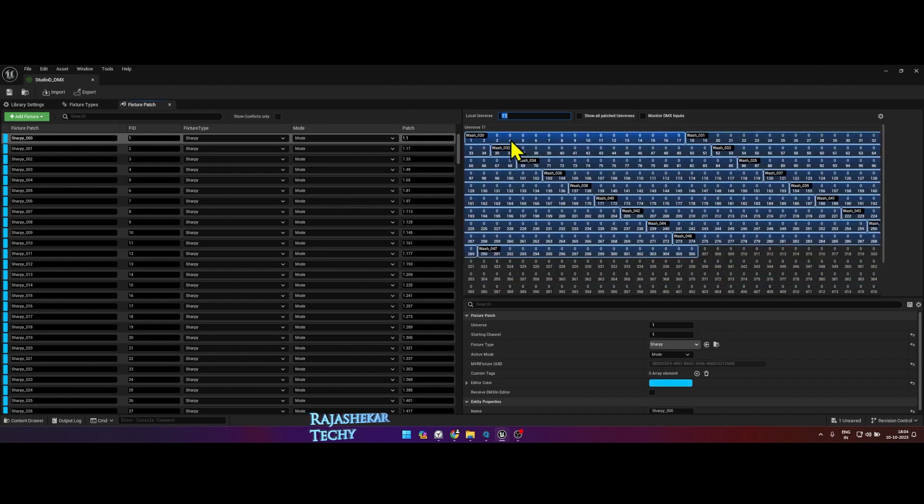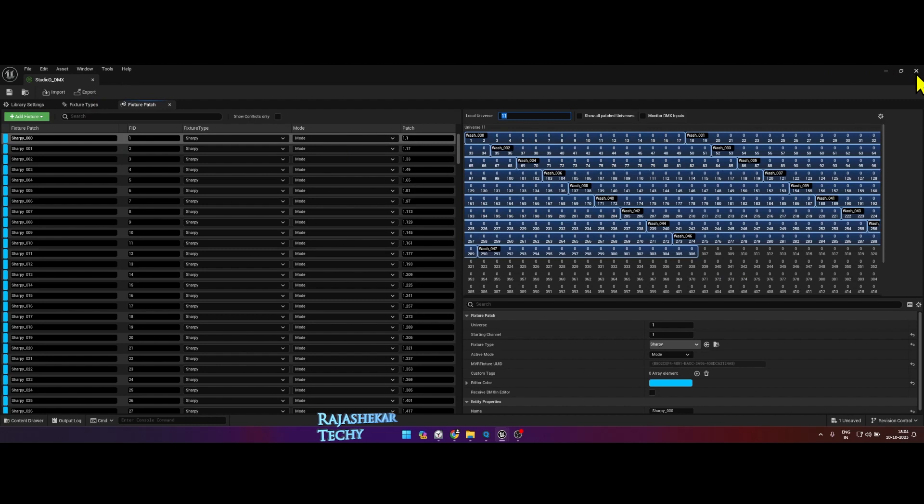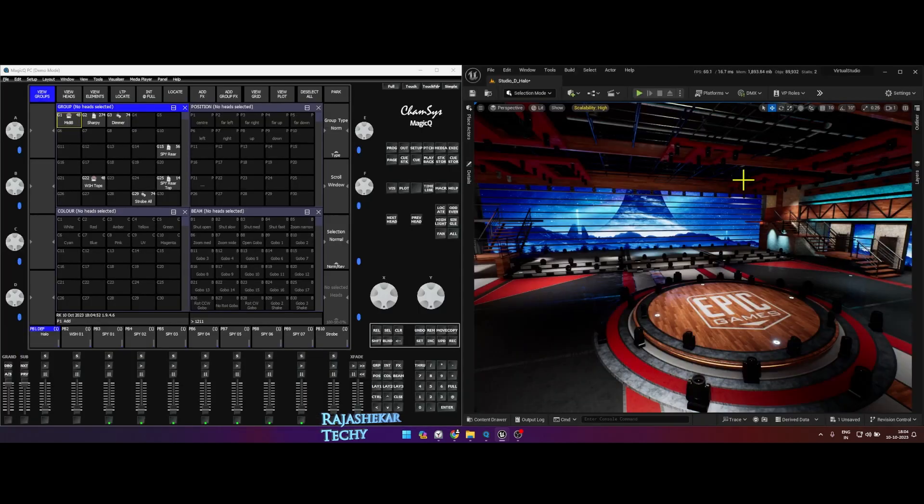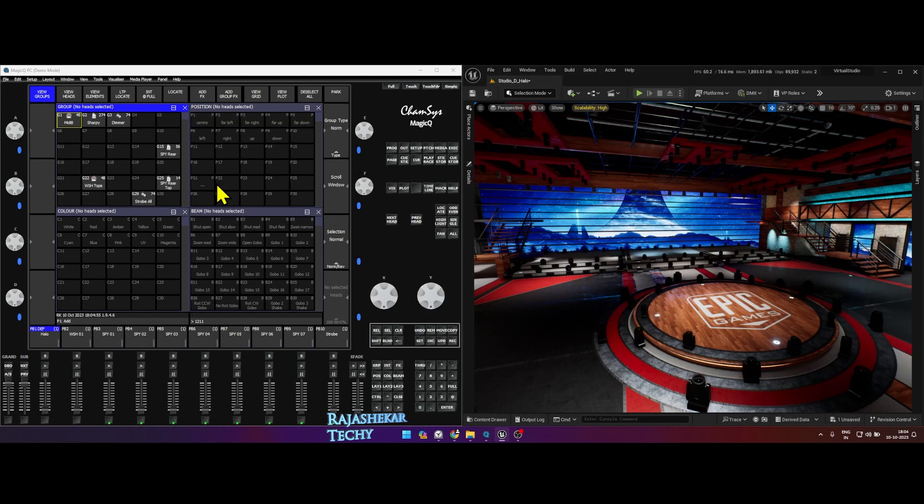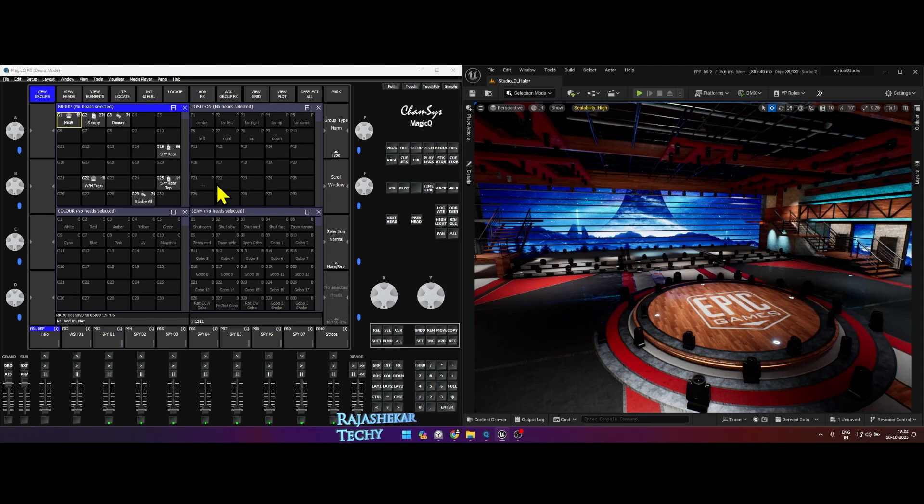This map utilizes 11 universes. And I use Camsis lighting program. Why Camsis? Because there are many lighting programs out there, but I personally prefer Camsis because Camsis offers currently 18 universes for us to test freely on the program.